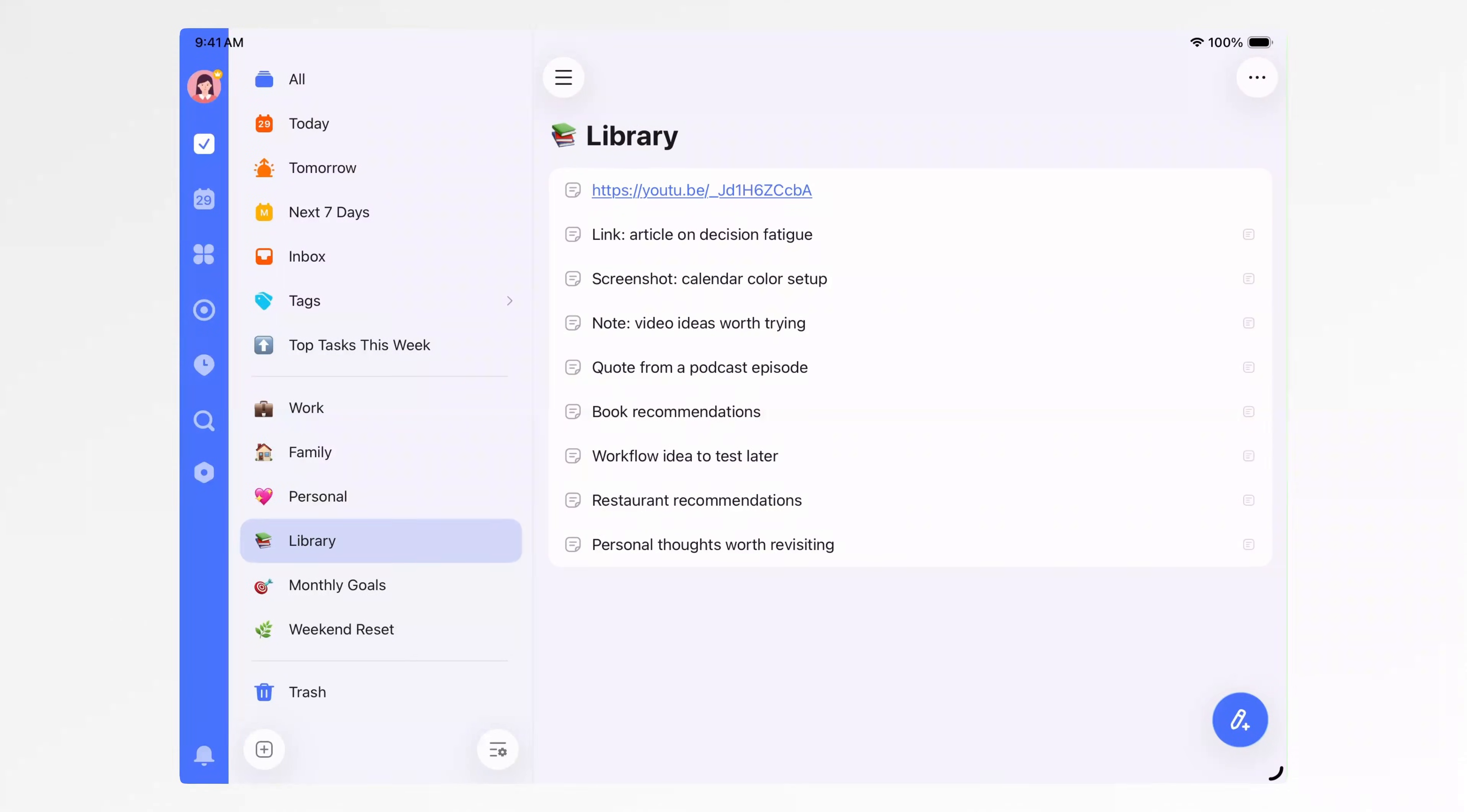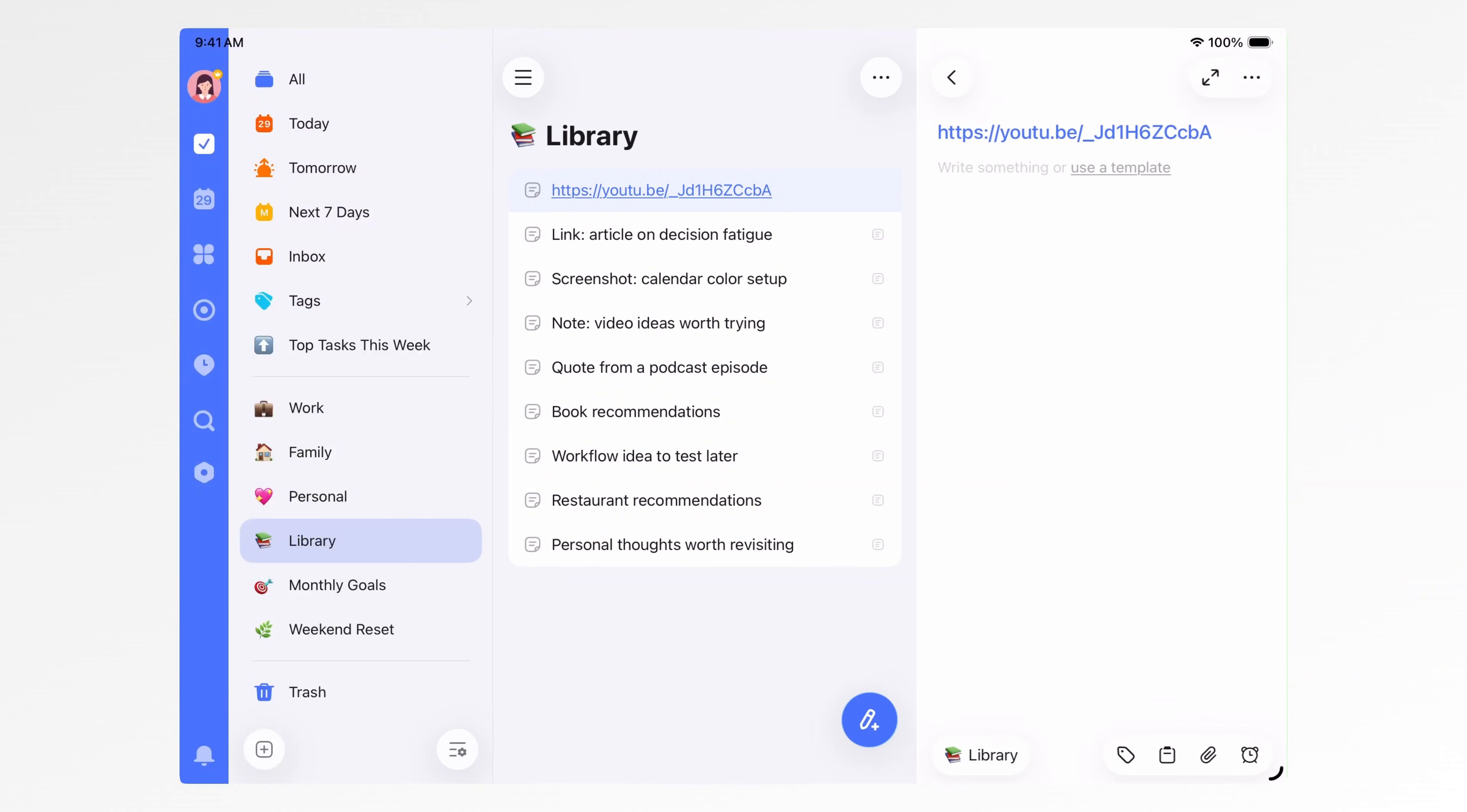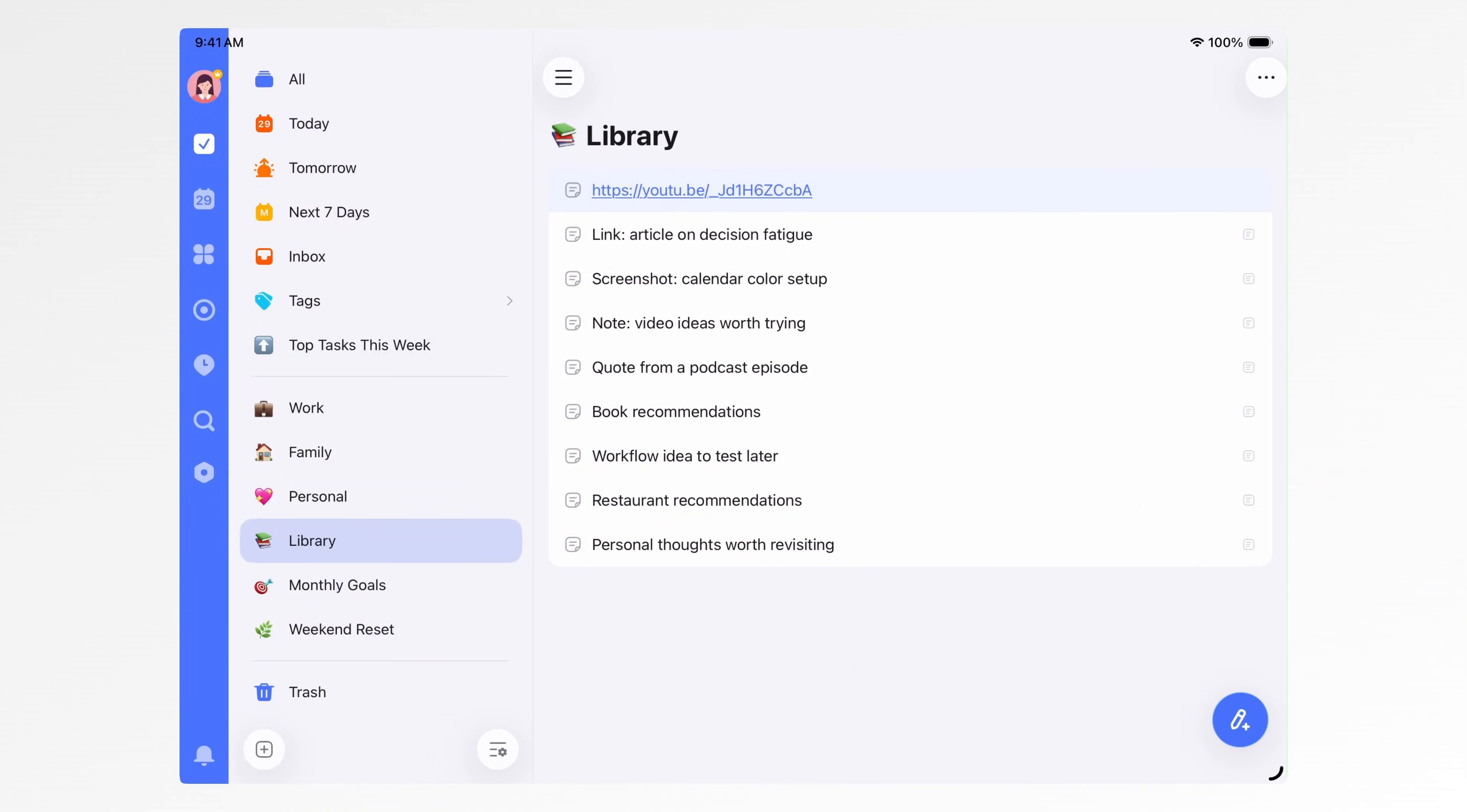Second, my library list. I treat this as an information inbox. If I see a useful post on social media, I paste it here as a note and organize it later in one go.